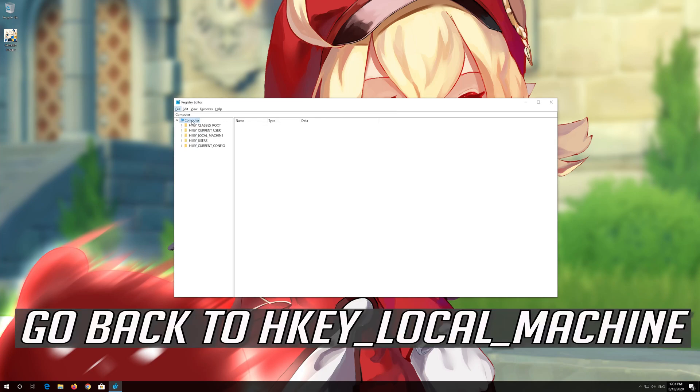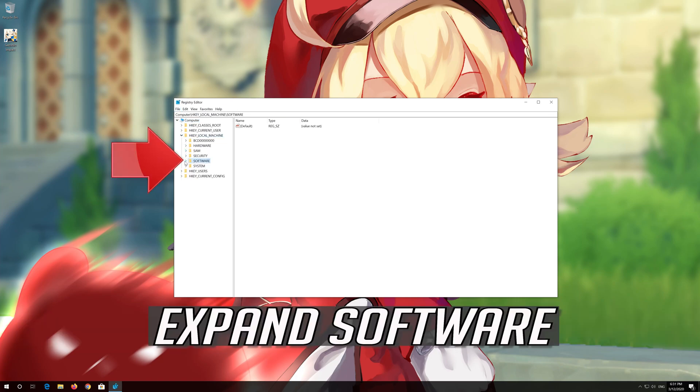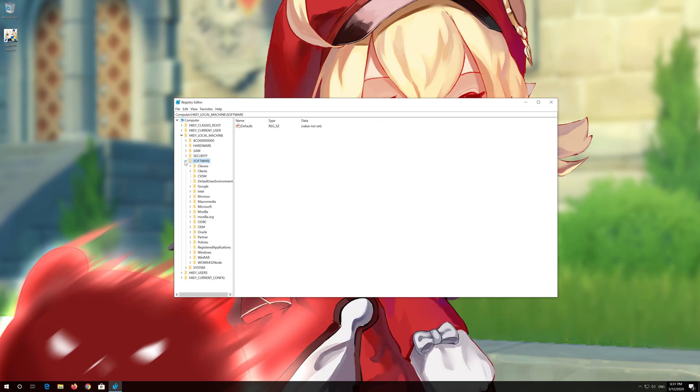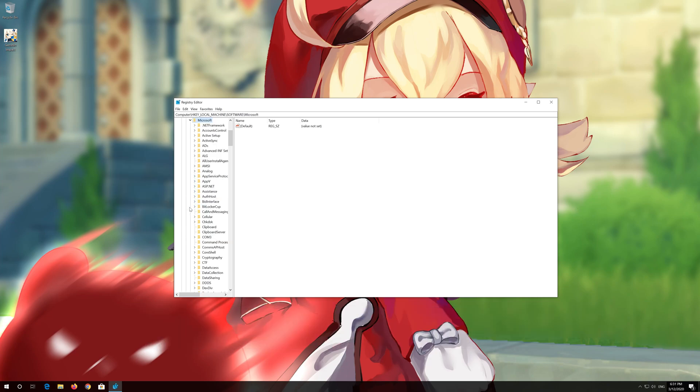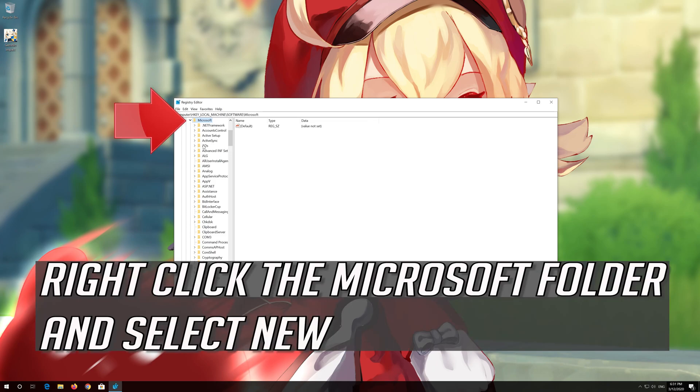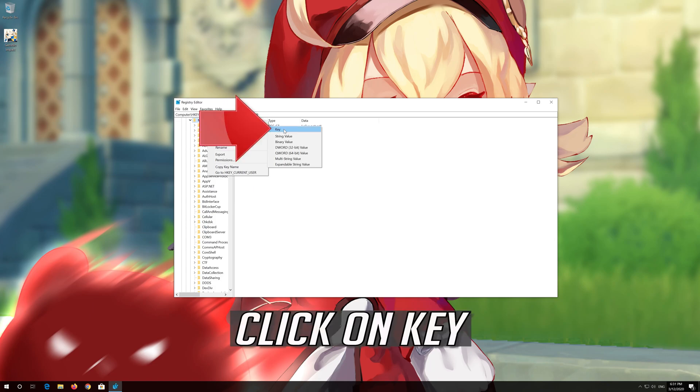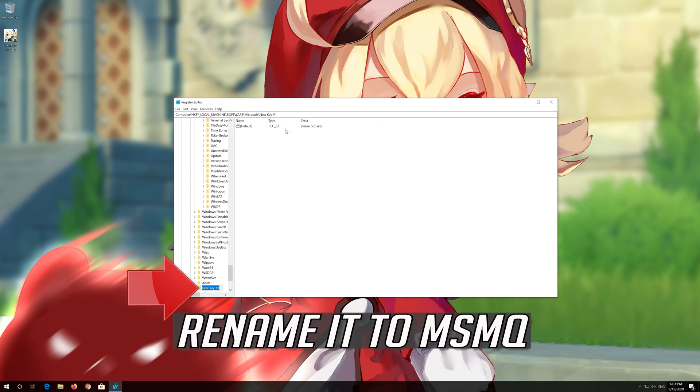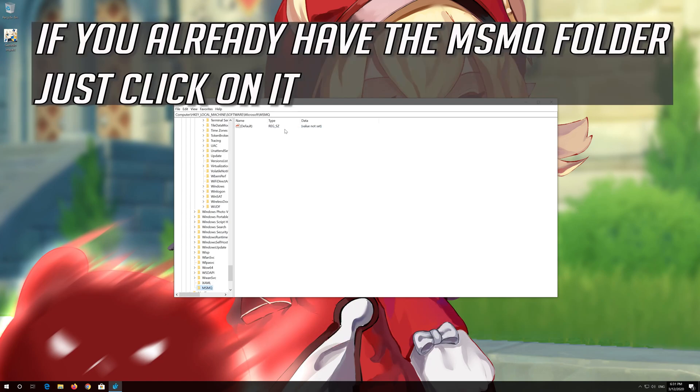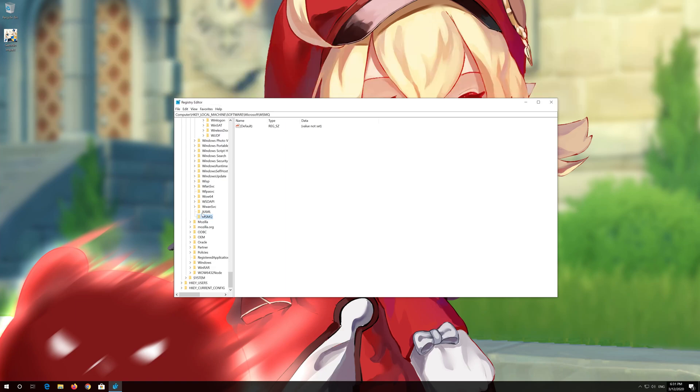Go back to HKEY_LOCAL_MACHINE. Expand Software. Expand Microsoft. Right-click the Microsoft folder and select New. Click on MSMQ. Rename it to MSMQ. If you already have the MSMQ folder, just click on it.